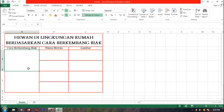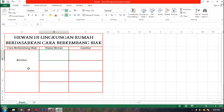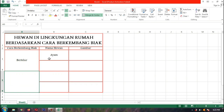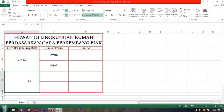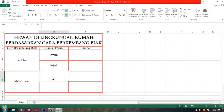Sekarang kita isikan tabelnya. Yang pertama 'Bertelur', kita tekan Tab, lalu contohnya yang pertama ayam. Kita enter, lalu yang kedua bebek. Selanjutnya gambarnya nanti. Yang melahirkan — kita klik di sana, yaitu contoh kelinci, dan anjing.